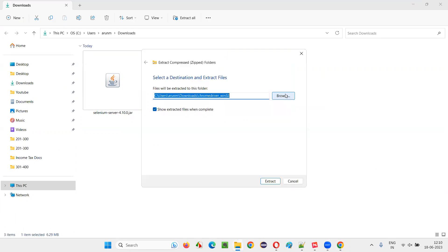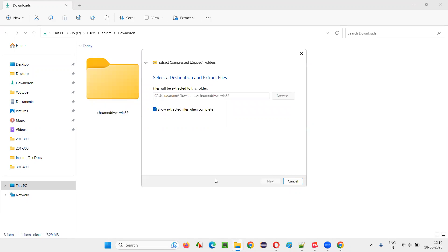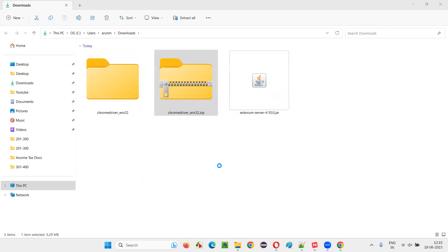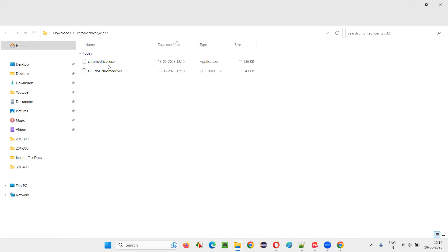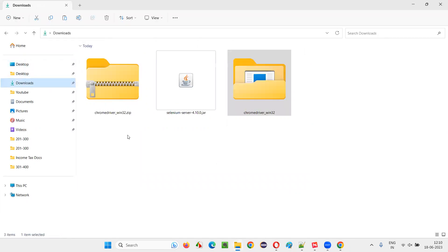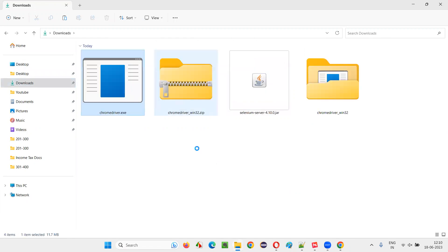Extract. Extract all. Once extracted, you will get the driver file. Chrome driver.exe file that you put inside this downloads folder where this Selenium server jar file is available. Now, Chrome driver.exe is there here.